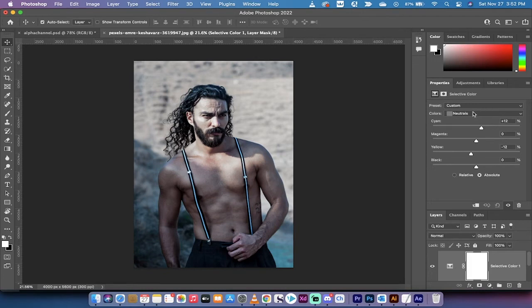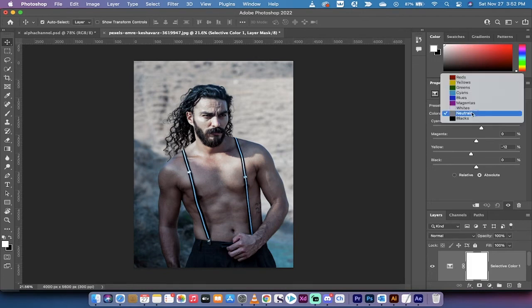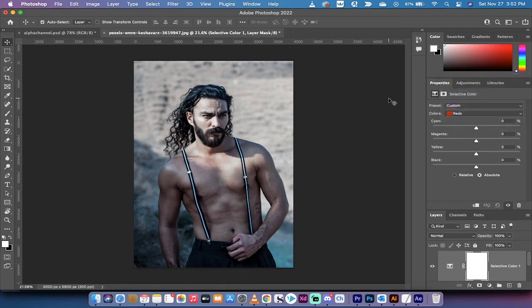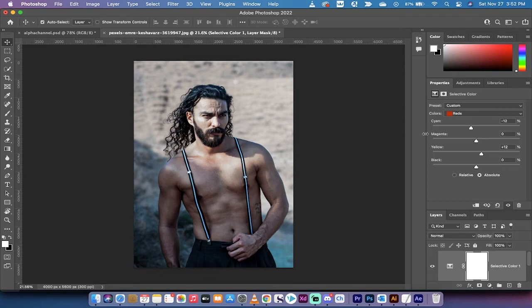So we've adjusted the neutrals. Now we're going to work on the reds — click on the colors dropdown and switch to reds. The reds is where we're working on the skin tone. We're going to add in some yellow, increase the yellows up to about 12%, and then decrease the cyan about 12%. You can flavor this any way you want, but this is the look I'm going for.